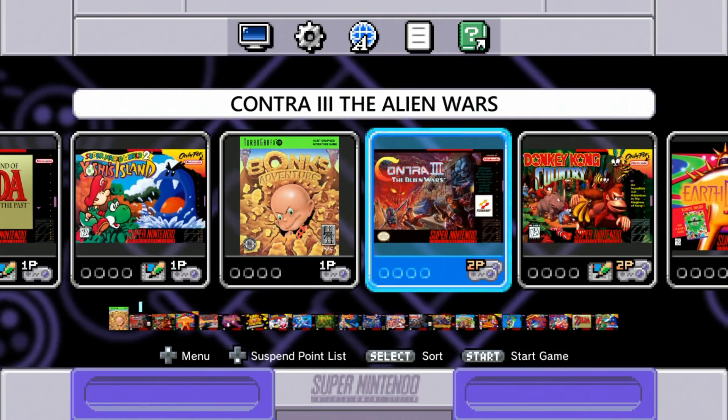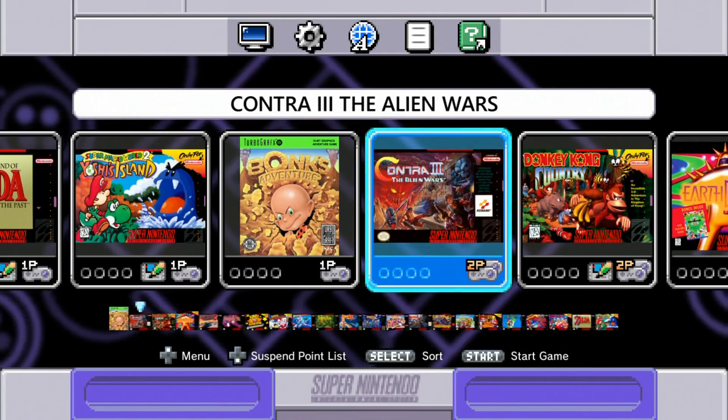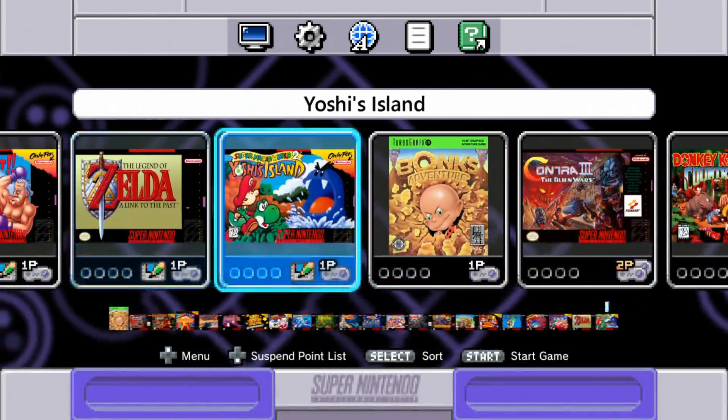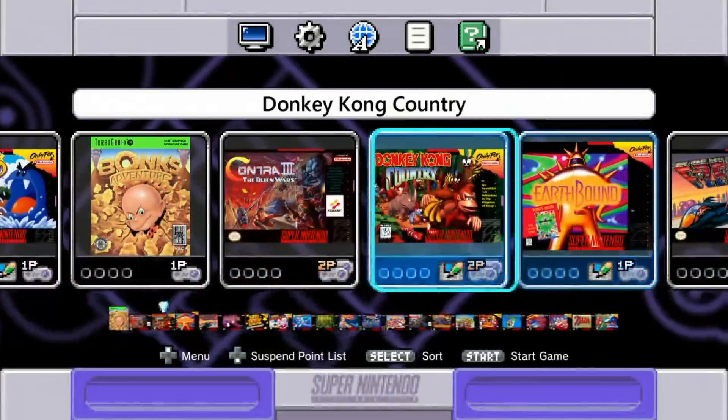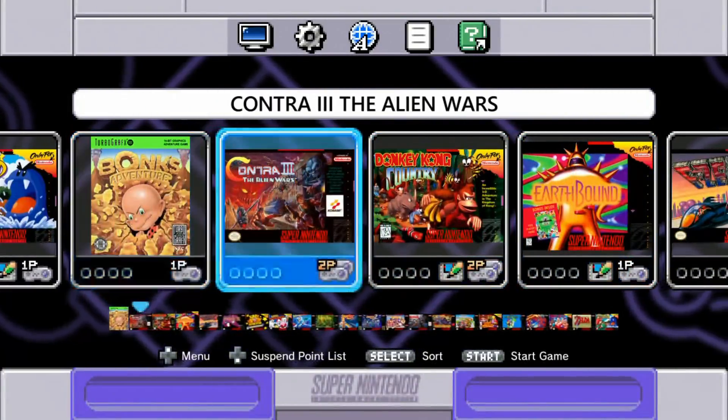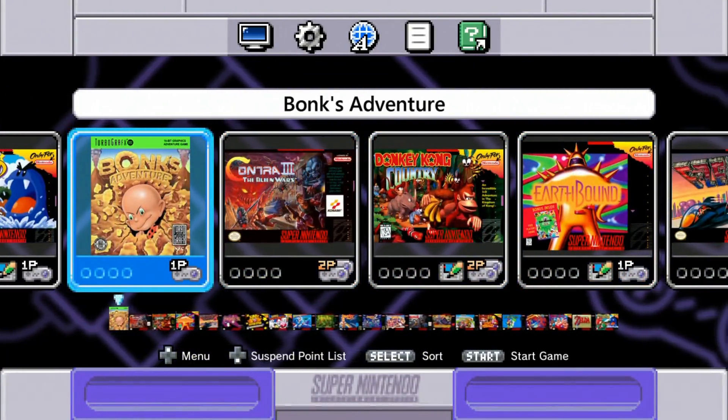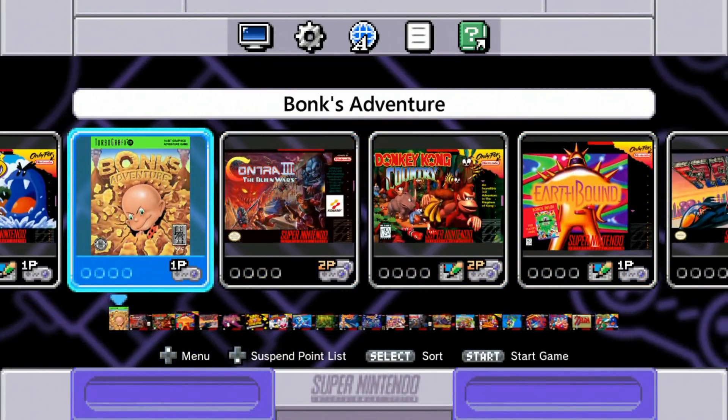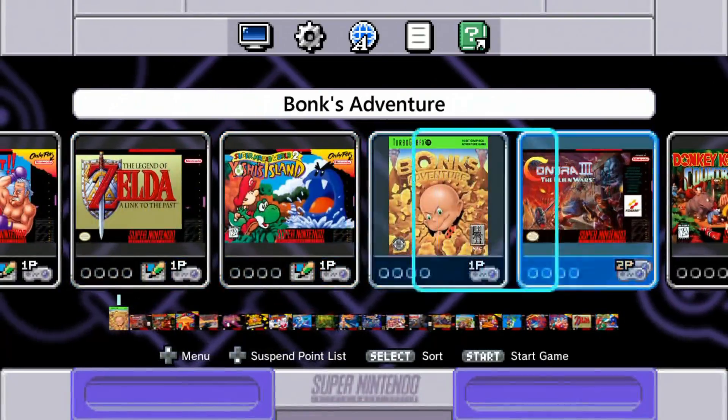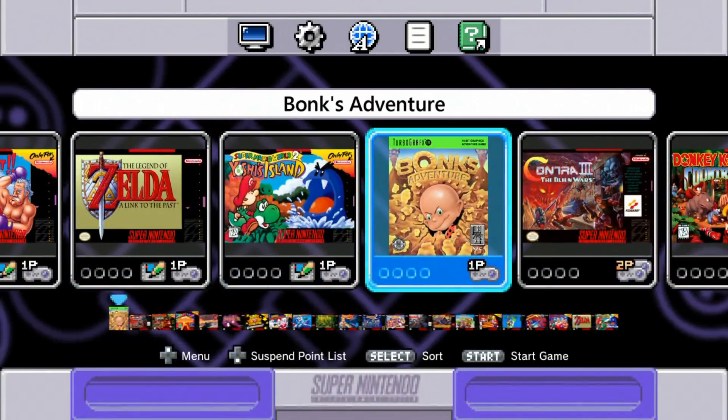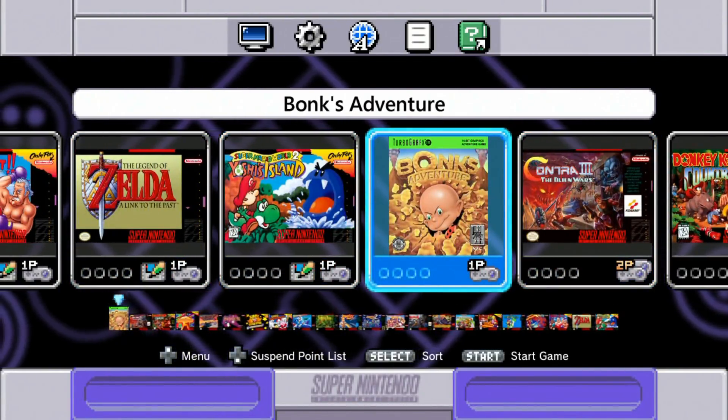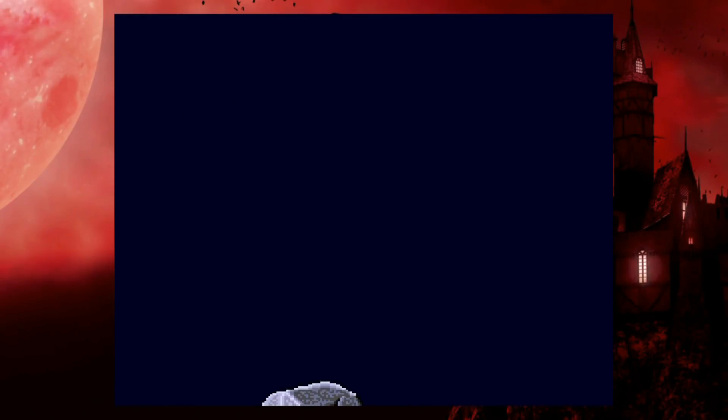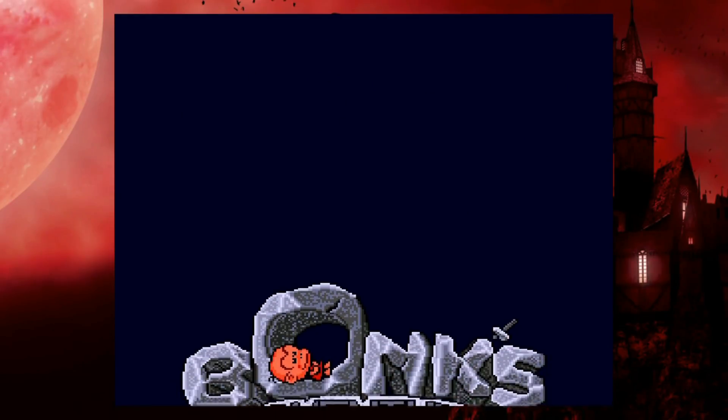OK guys, so we got our Super Nintendo booted up. You see all of our original games are still here. And then our new game that we added for the TurboGrafx is here, Bonk's Adventure. So let's go ahead and open that up and see if this worked. And sweet, she sure did.